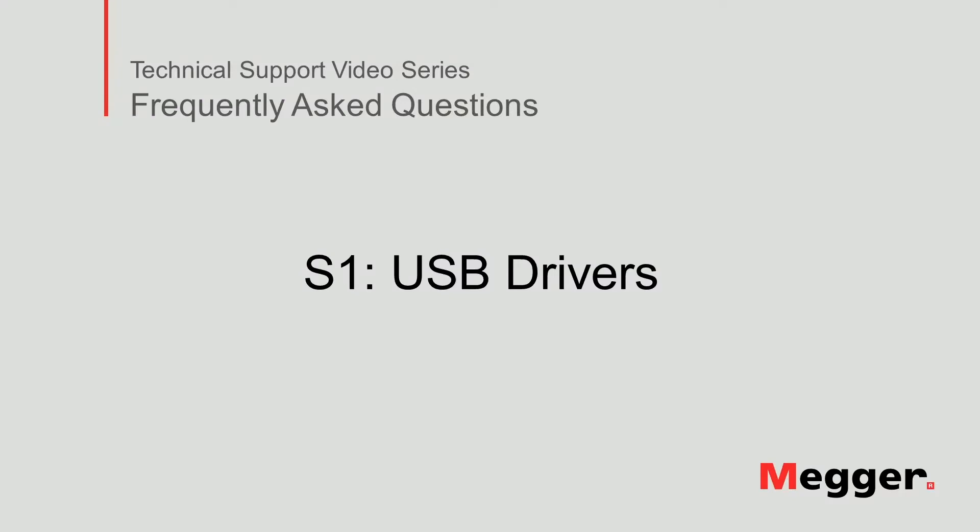Hello! Welcome to Megger's technical support video series, Frequently Asked Questions. In this video, we will discuss how to install the USB drivers for an S1 insulation resistance tester. Let's get started!